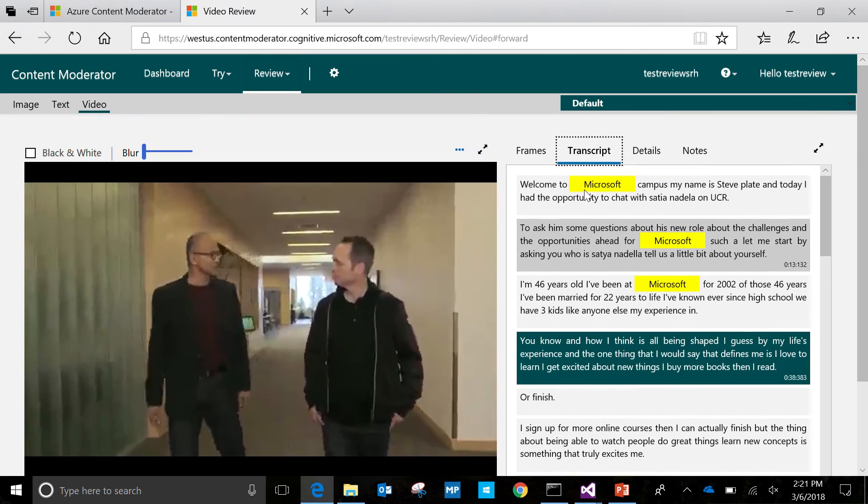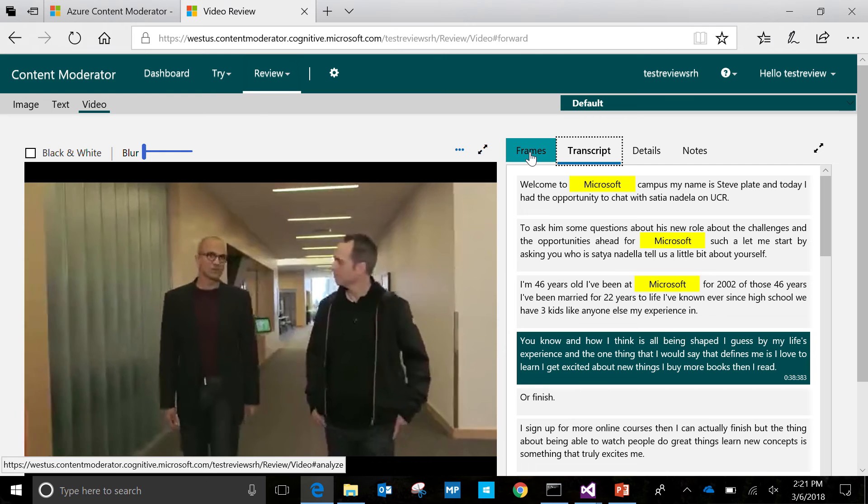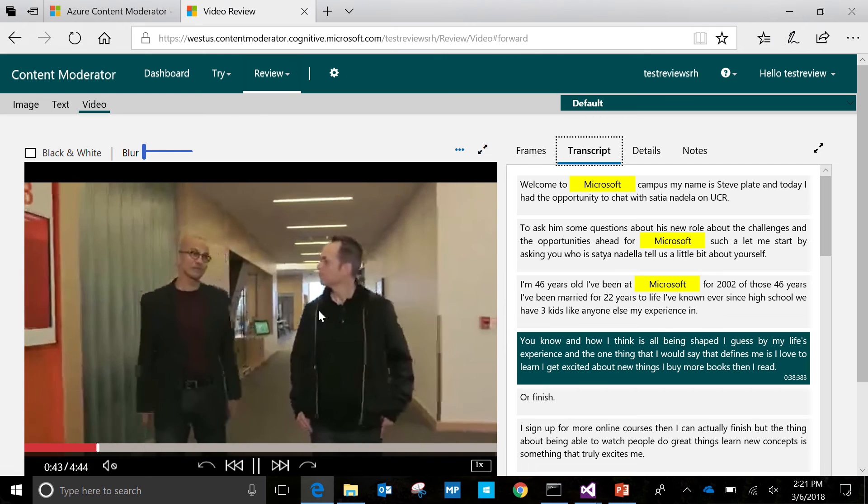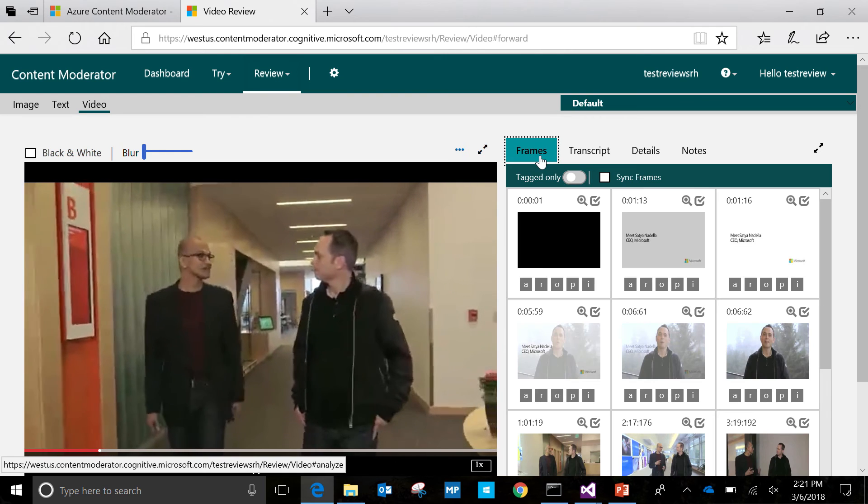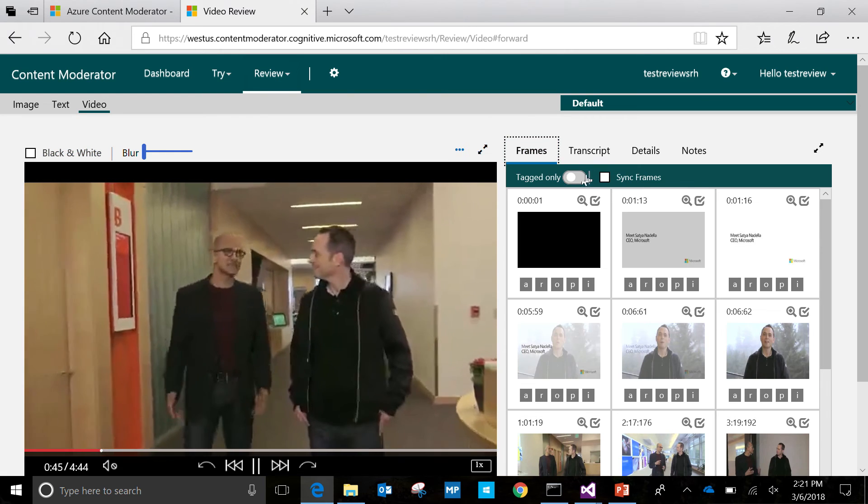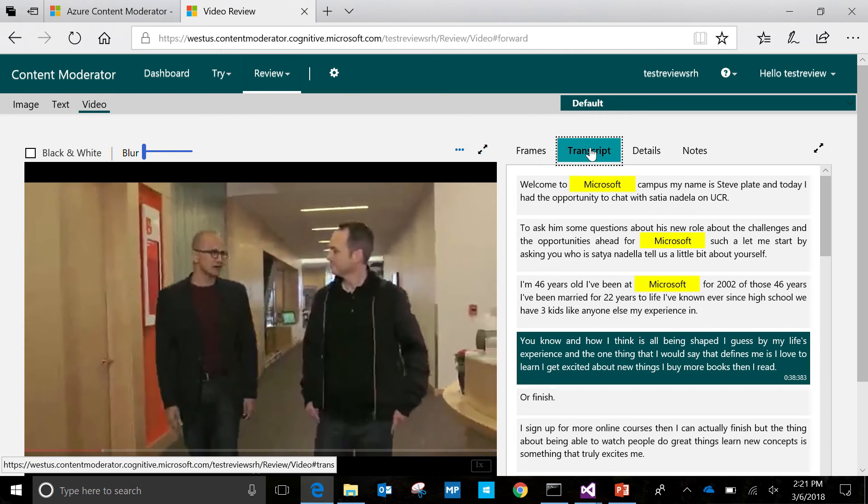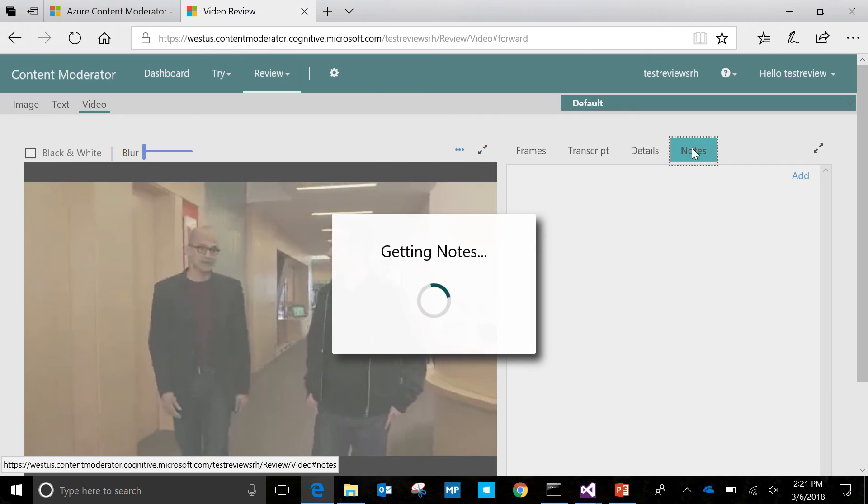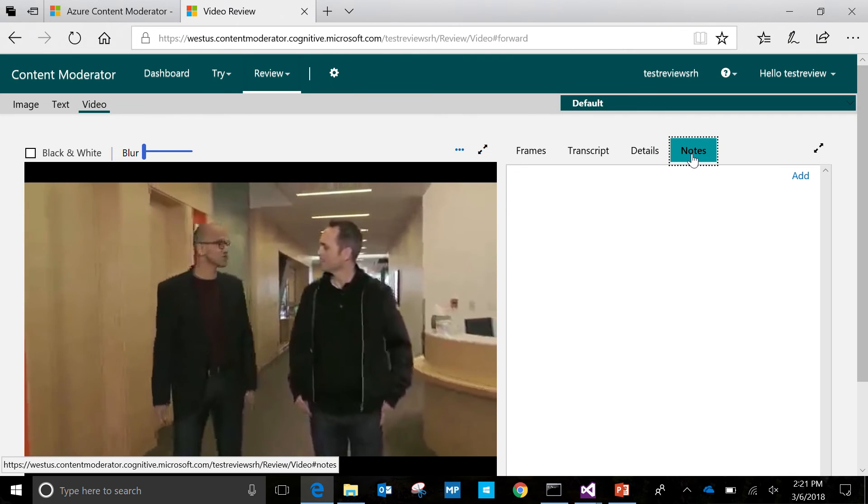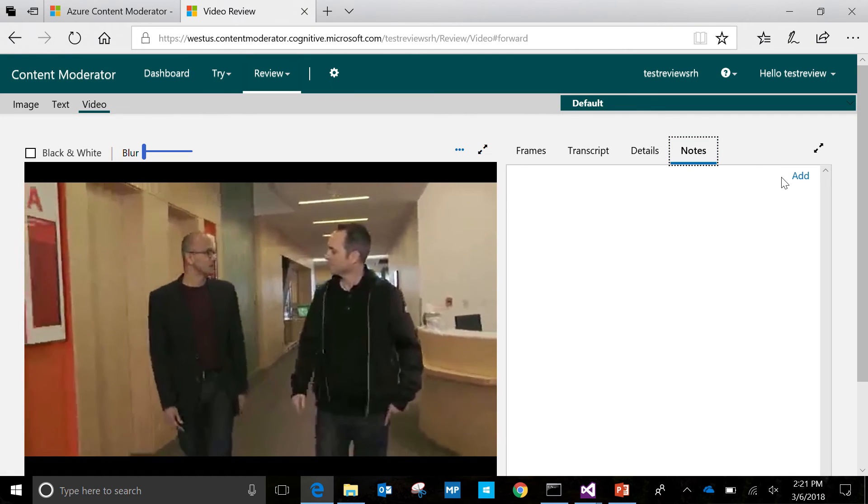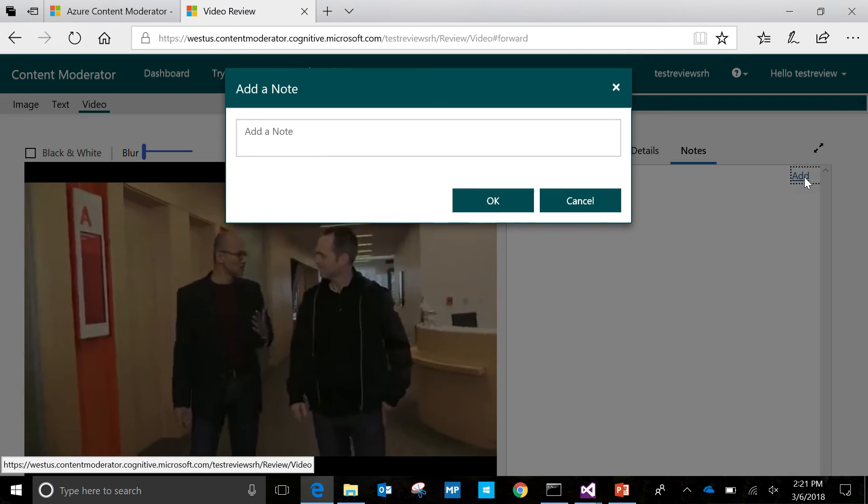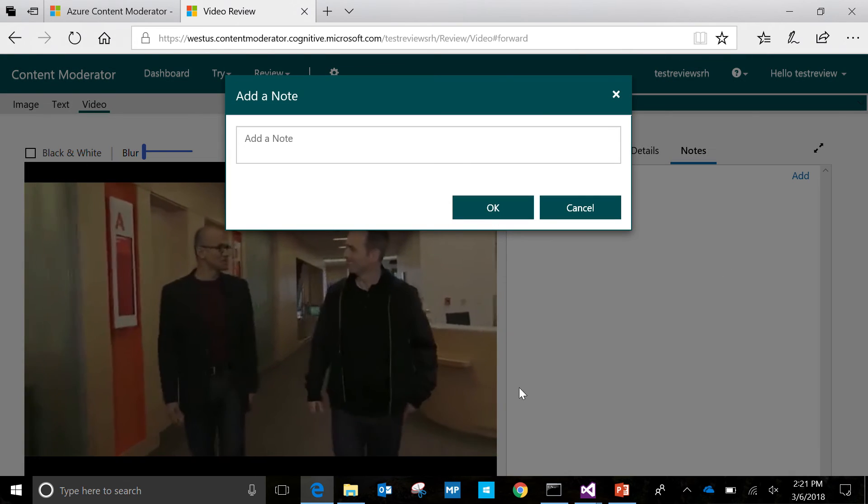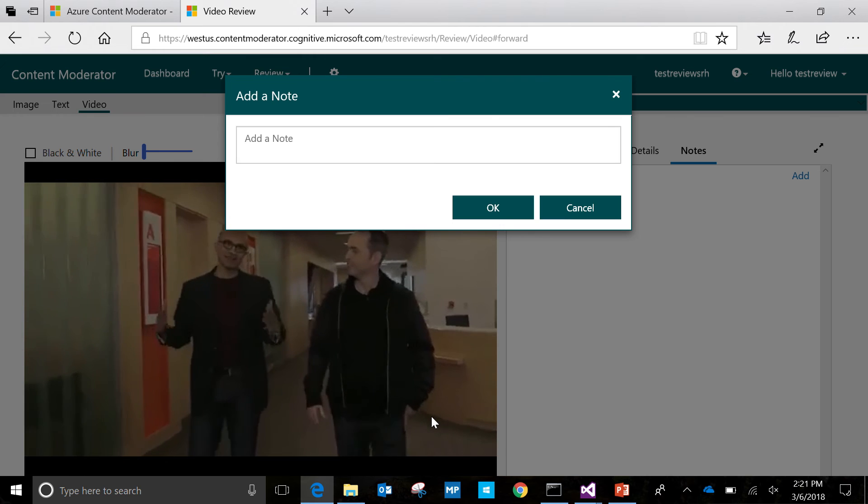So, I guess in summary, we have the video player view, we have the frames, the transcript moderation comes into play, and yes, the moderators, if they're working as a team, they can add certain notes and comments and collaborate on that.